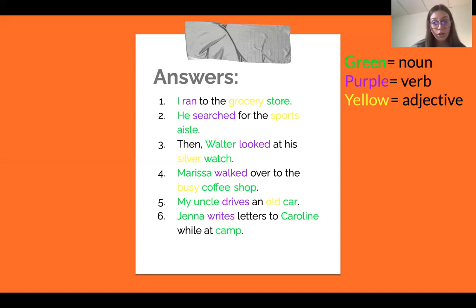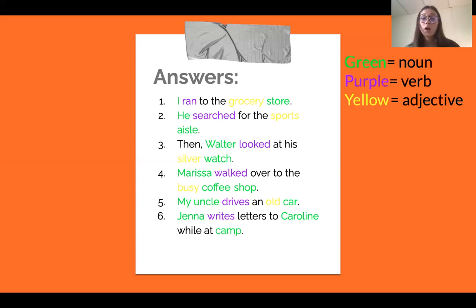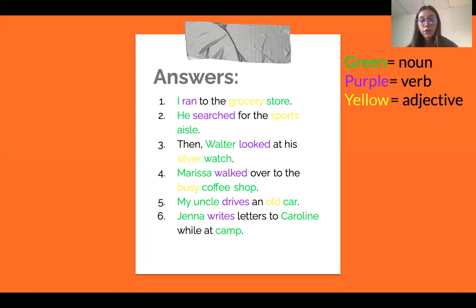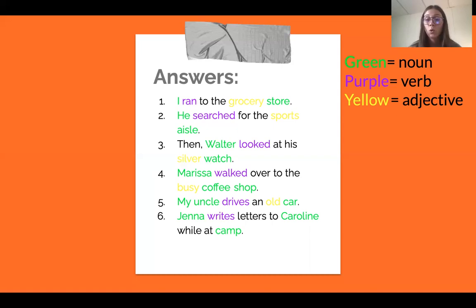Four: Marissa walked over to the busy coffee shop. 'Marissa' is a noun because it's a person. 'Walked' is the verb. 'Busy' is describing coffee shop, so 'busy' is the adjective and 'coffee shop' is the noun. Number five: my uncle drives an old car. 'My uncle' is the noun because it's a person. 'Drives' is the action, which is the verb. 'Old' is describing 'car,' which is another noun because it's a thing, so 'old' is the adjective.